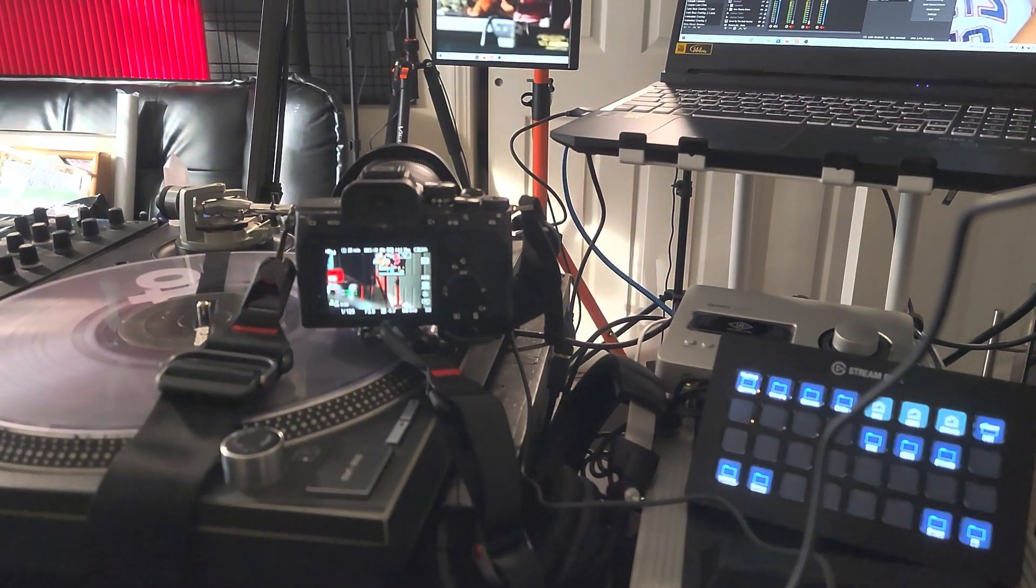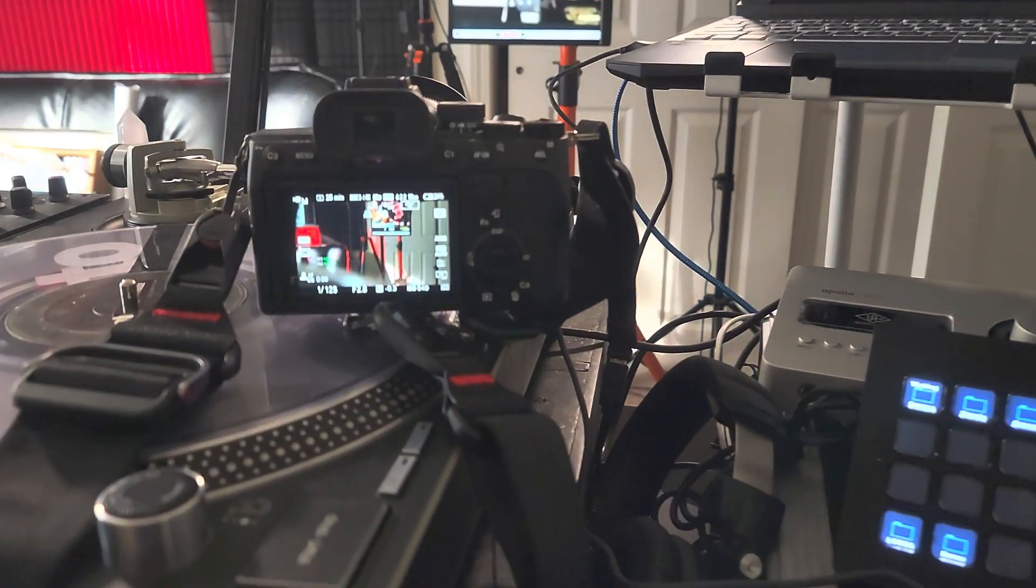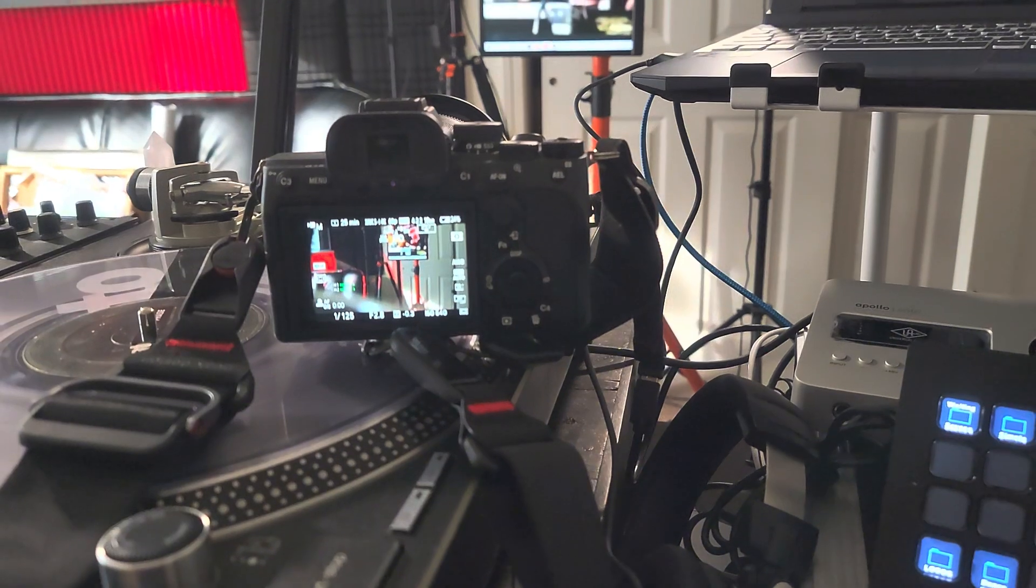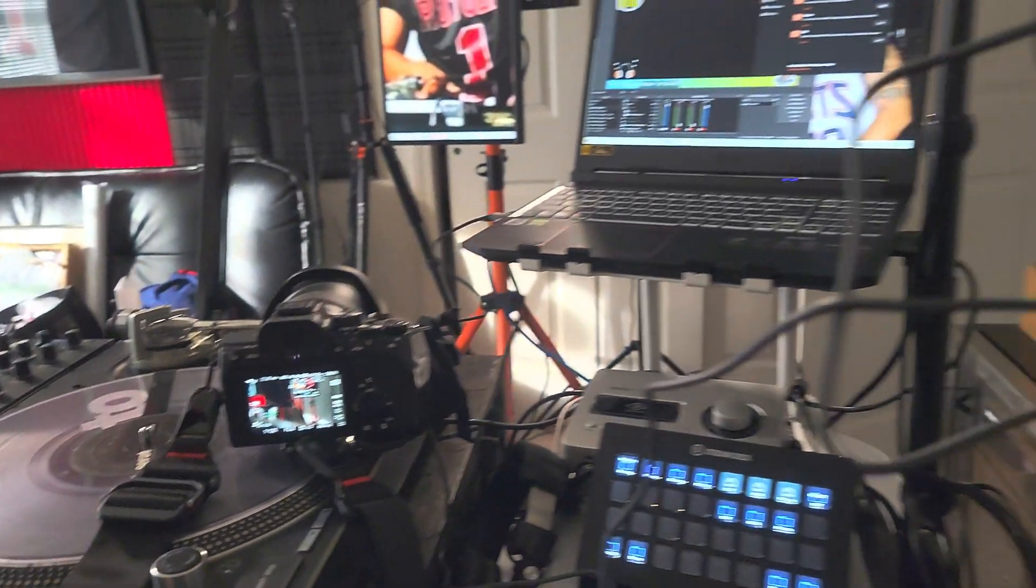What's going on guys? Just showed you the tutorial on how to use the a7 IV to stream without a capture card.